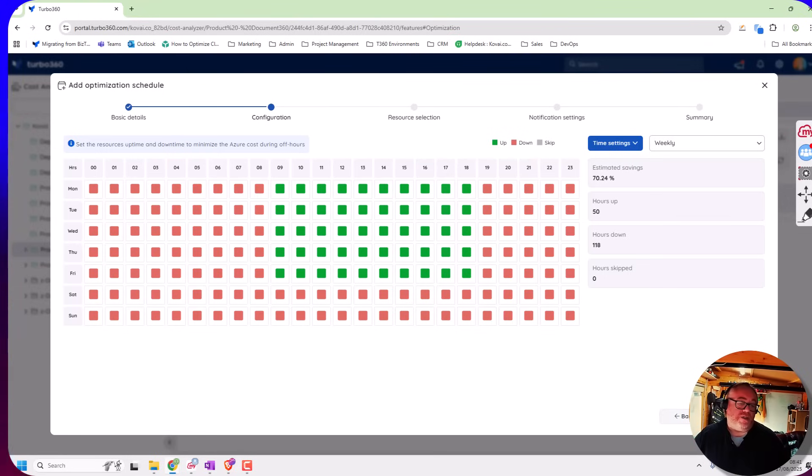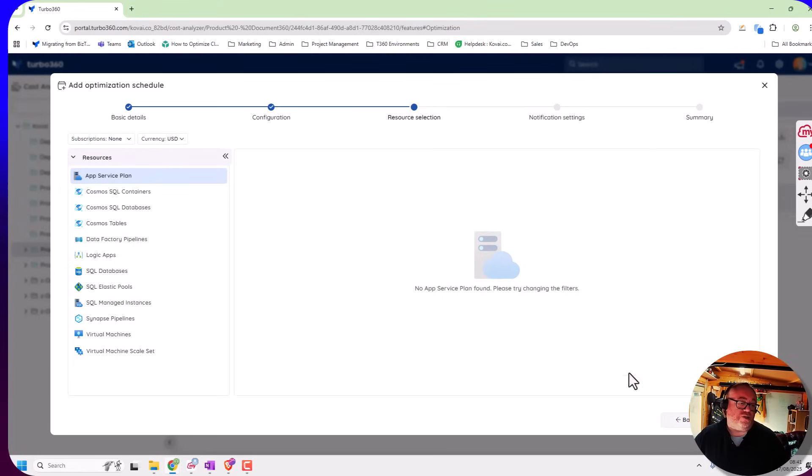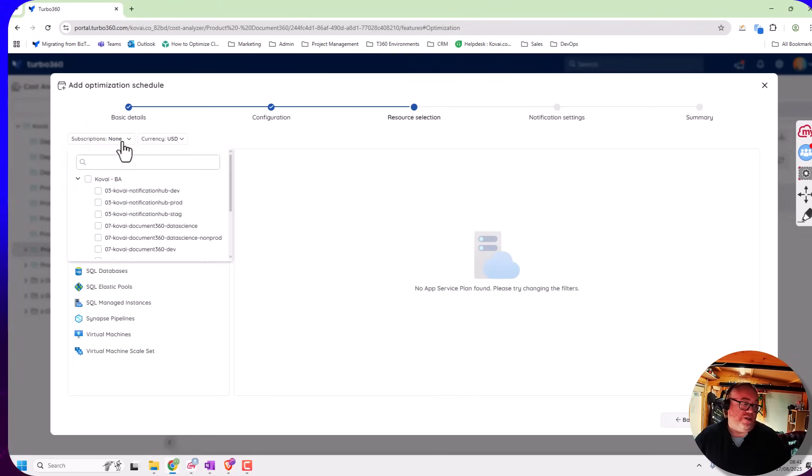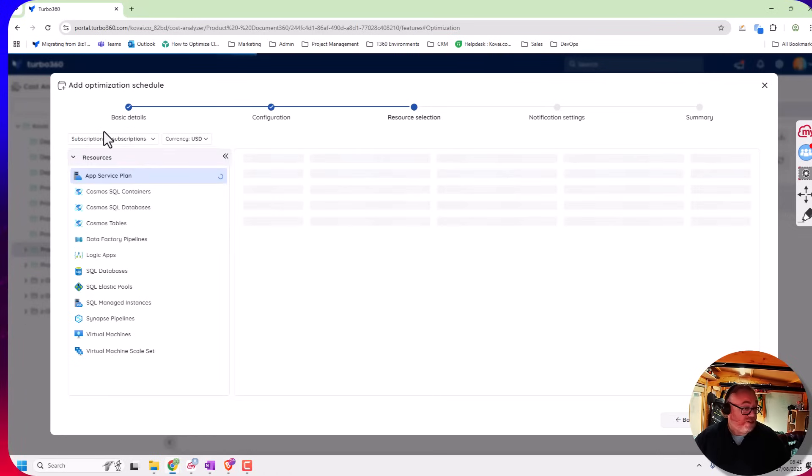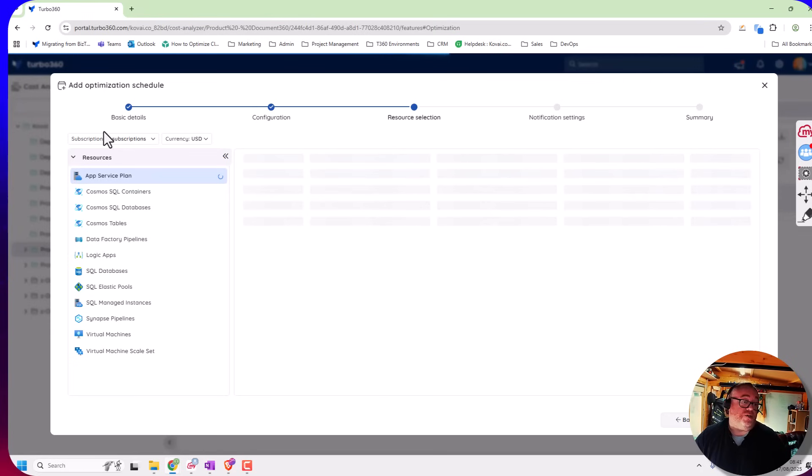And then what I would do next is I'll choose some resources to add to this schedule. So a good example here might be if I look at my app service plans, we'll just query what we've got available.